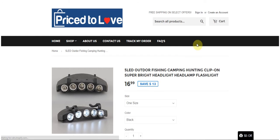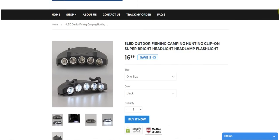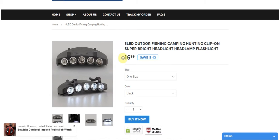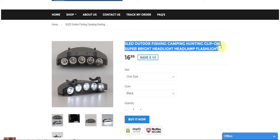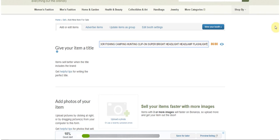So let's start with this LED outdoor fishing camping headlight. It's literally going to be as simple as, of course you want to save all your pictures to your computer. You're just going to copy your title here.